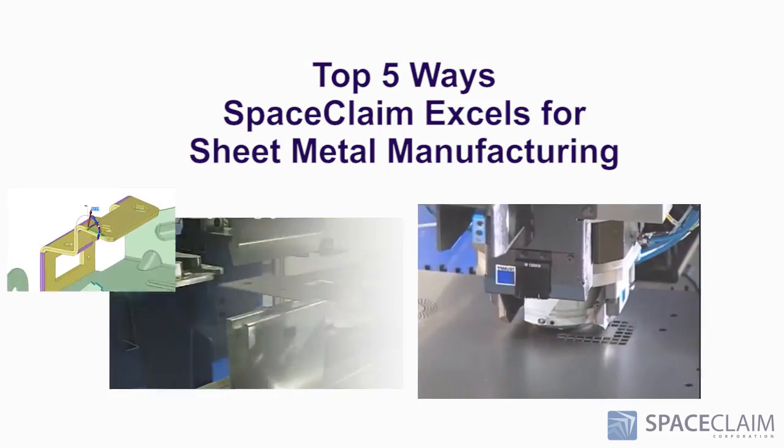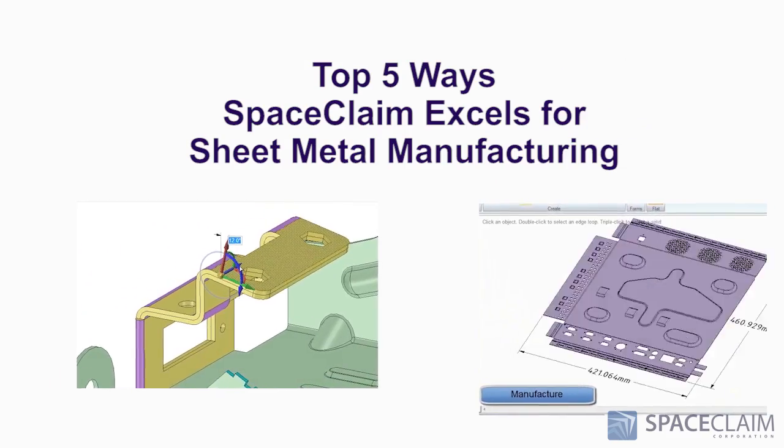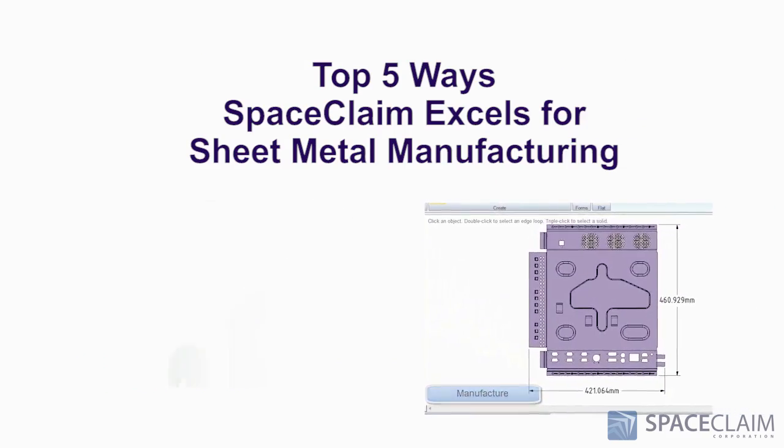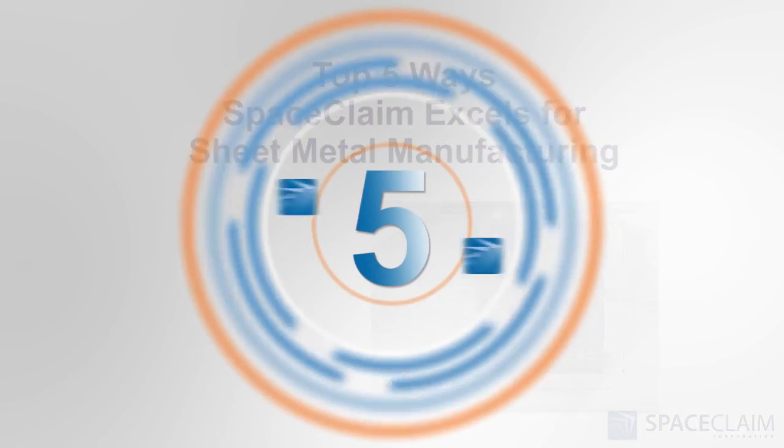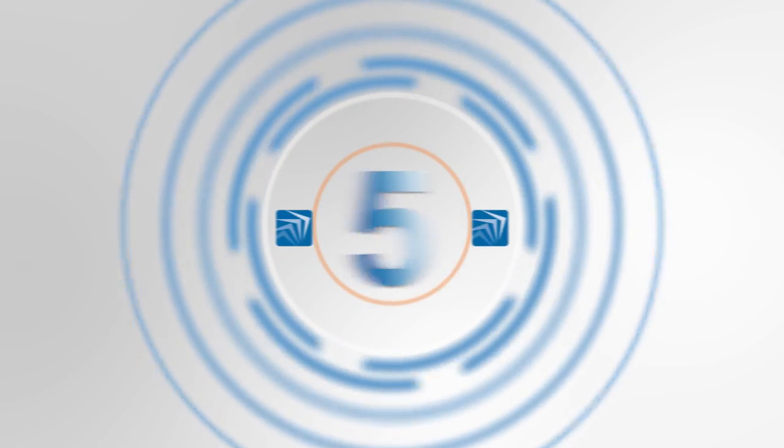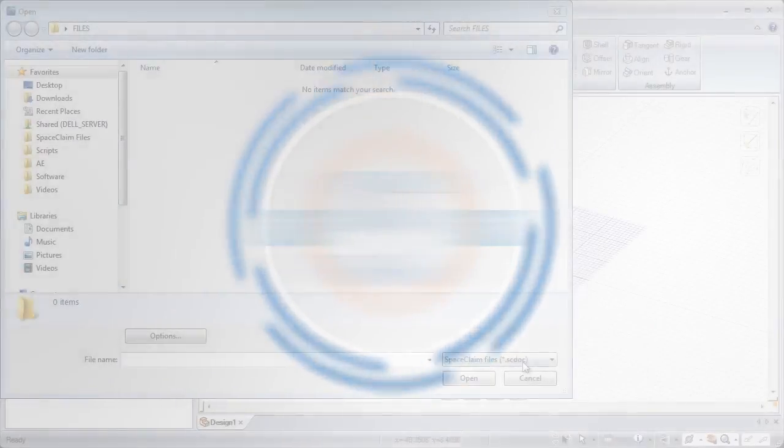Let's look at the top 5 ways SpaceClaim is the best solution for sheet metal manufacturers. Number 5.